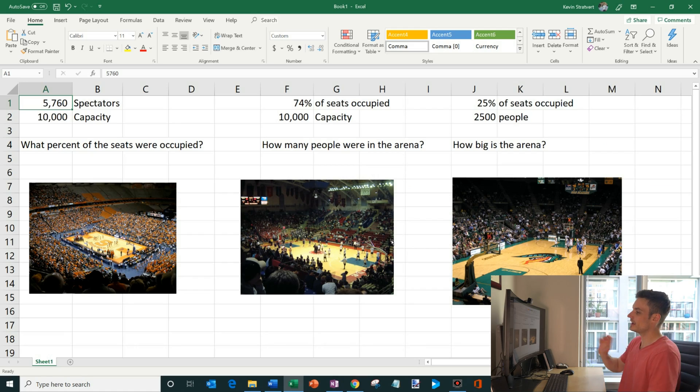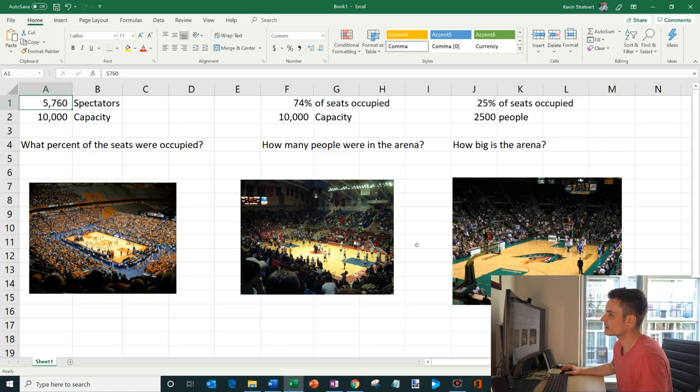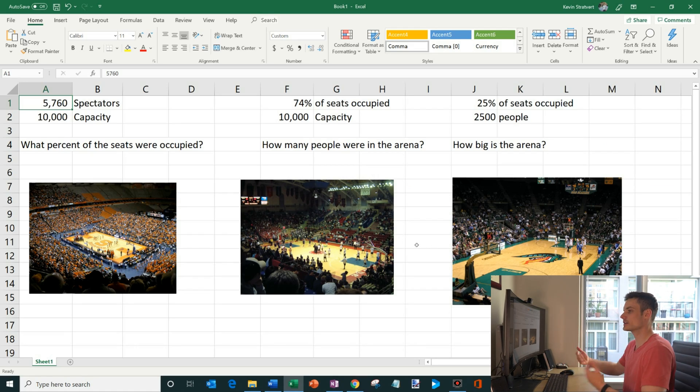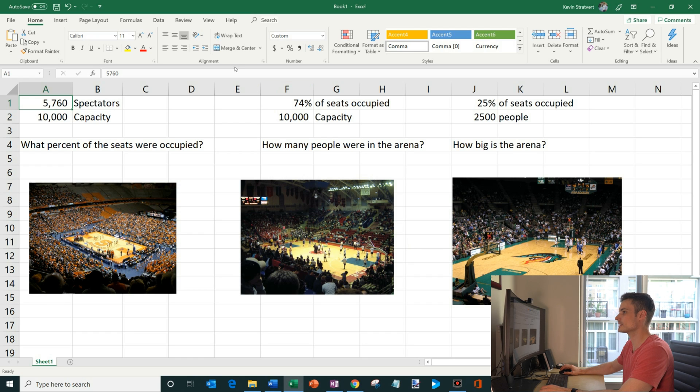Hi everyone, my name is Kevin. Today I want to show you how you can calculate percentages in Microsoft Excel. And as full disclosure before we jump into it, I work at Microsoft as a full-time employee. All right, well let's jump to it. I have an Excel spreadsheet open and we're going to run through and we're going to do some fun activities with percentages.